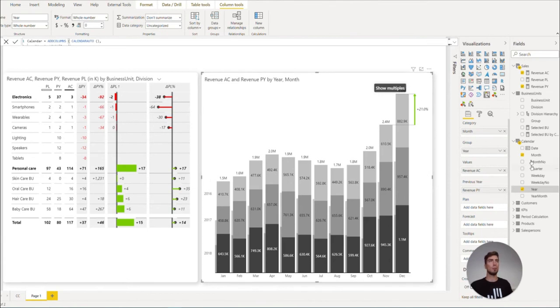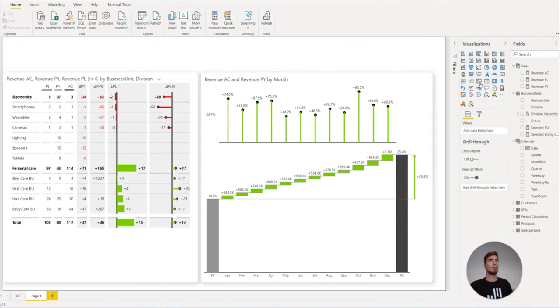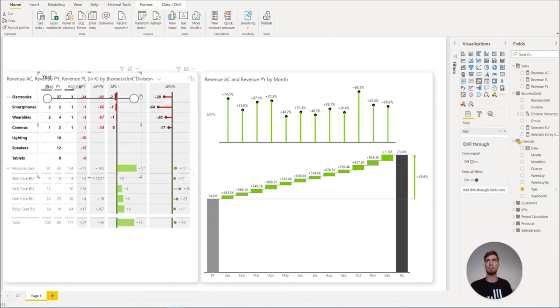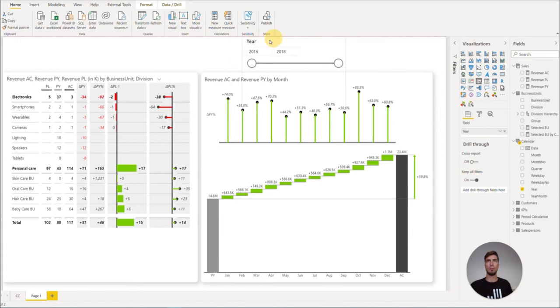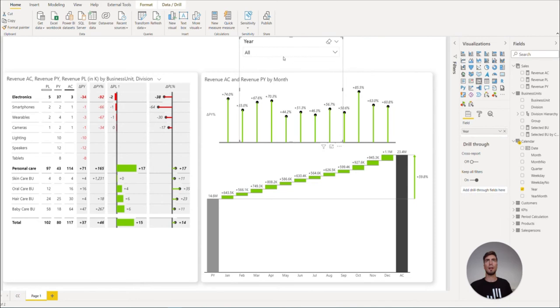But for now, let's remove this and create a slicer for our year. Let's select the slicer from the Visualizations pane and enter the year. Move the slicers to the top, select the drop-down from the menu, and select a single year.